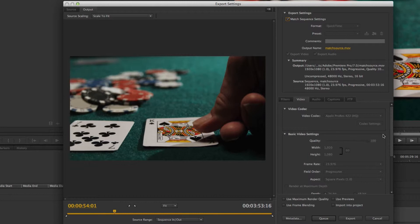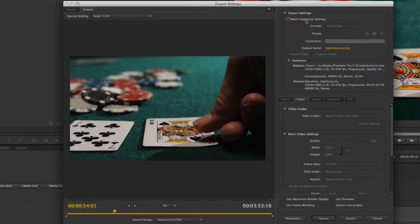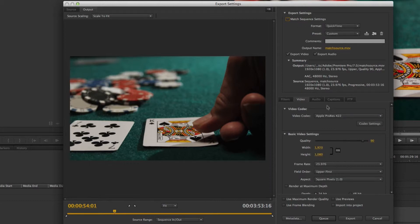codecs. So you have to make sure that your render codec is exactly what you want to export to; otherwise, you can't change it. They've made some minor improvements, and let me show you what I mean by that.